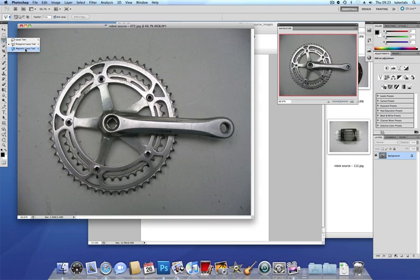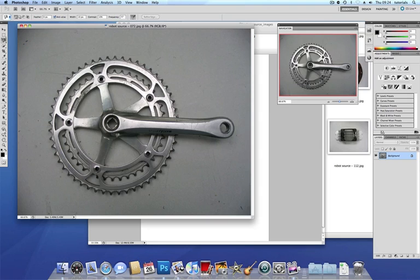The magnetic lasso tool is not going to work on this because I want to just have a part of this crank and where I get to sections like here there's not a very clear edge for the magnetic lasso tool to stick to.